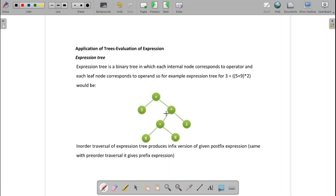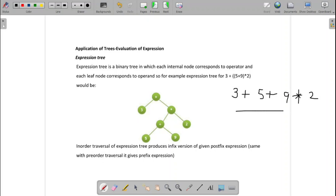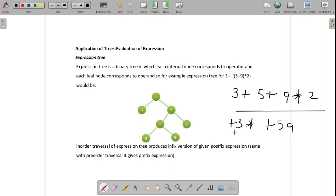For in-order traversal of our first tree: left 3, then root plus, then right — again left 5, then root plus, then right 9 — then root star, then right 2. Result: 3 + 5 + 9 * 2. For pre-order traversal: root plus, left 3, then right — star, left plus, left 5, right 9, then right of star is 2. Result: + 3 * + 5 9 2.